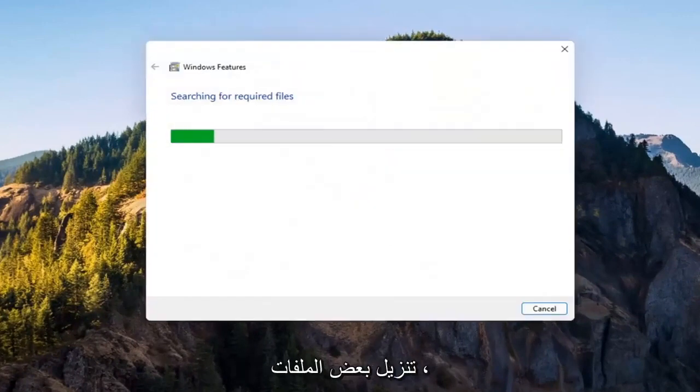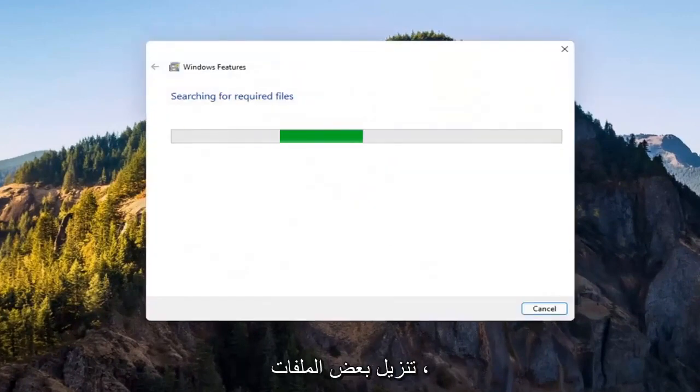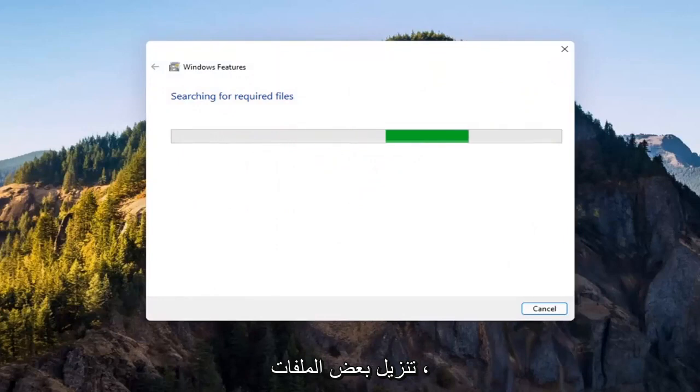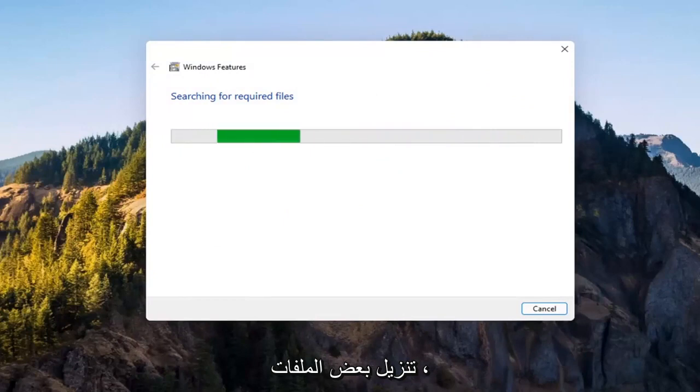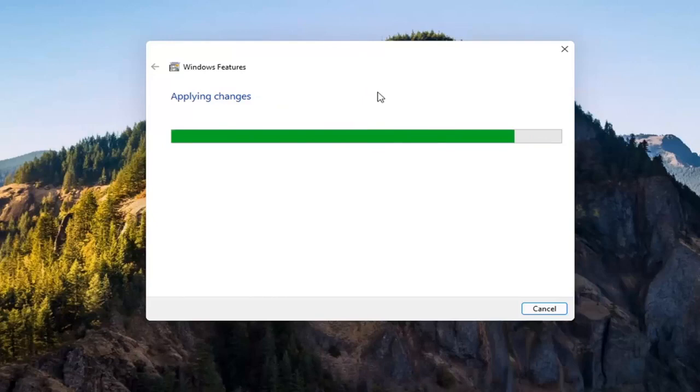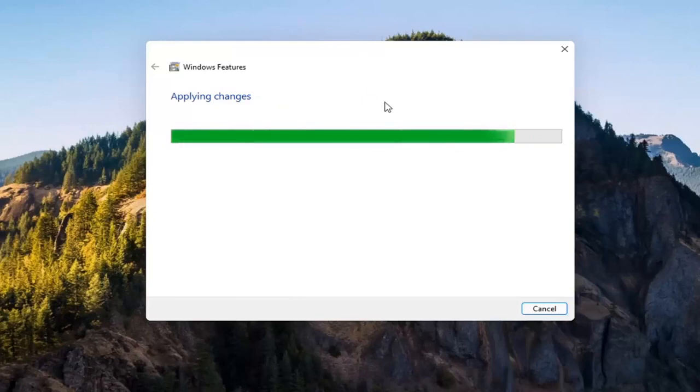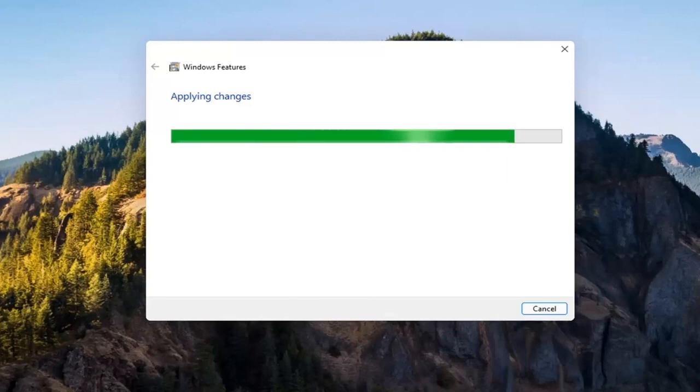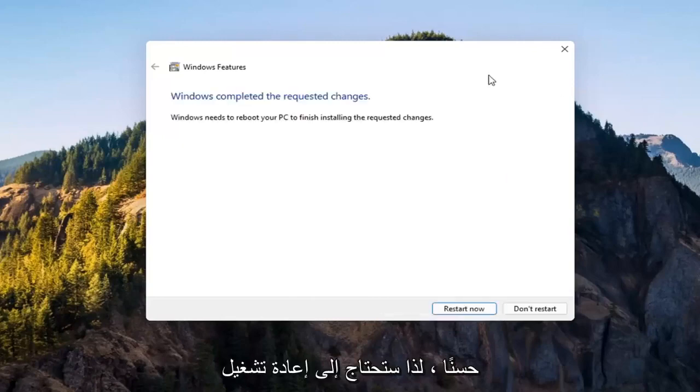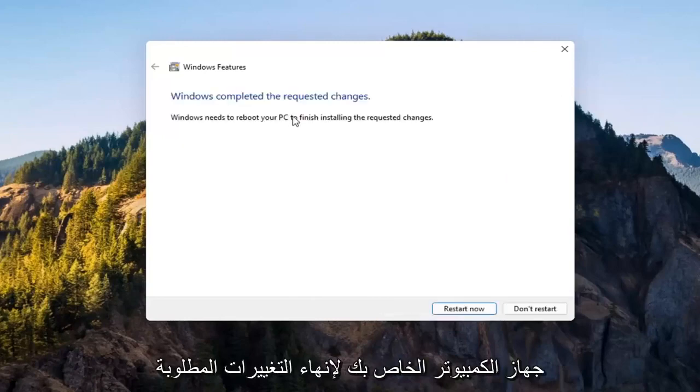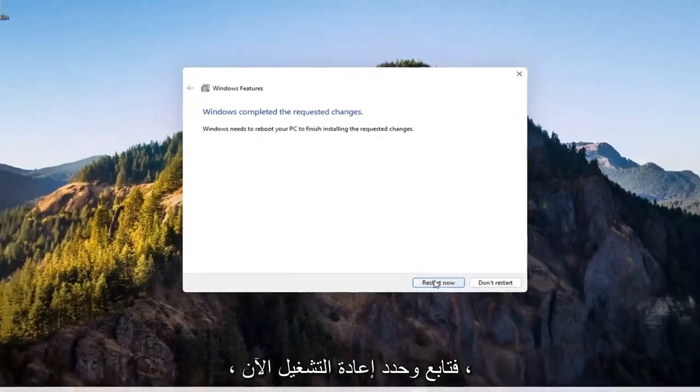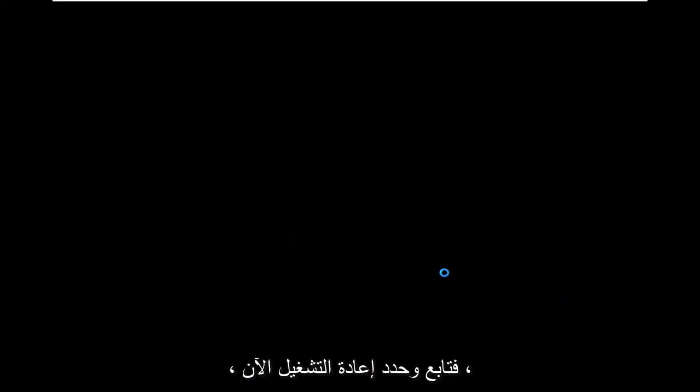Give it a second. It's going to have to download some files. OK. So you will need to reboot your computer to finish the requested changes. Go ahead and select restart now.